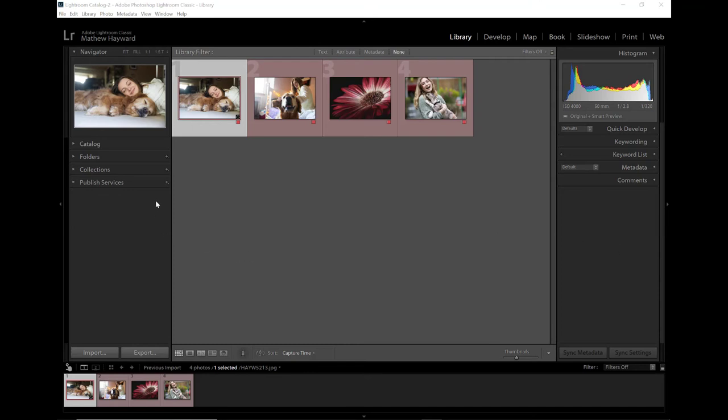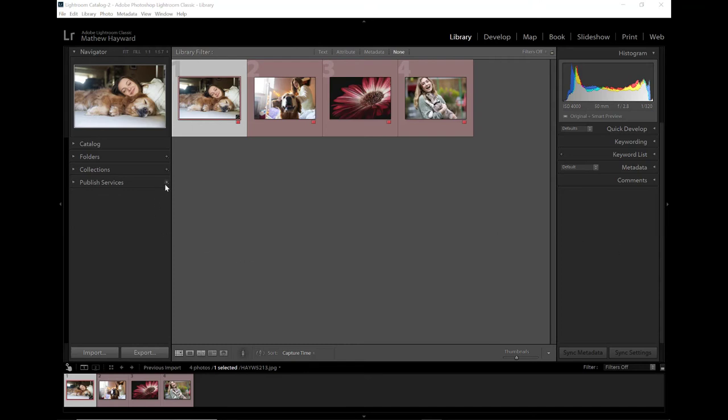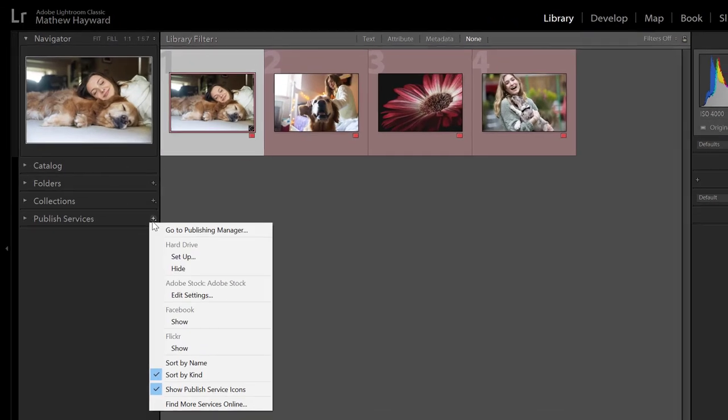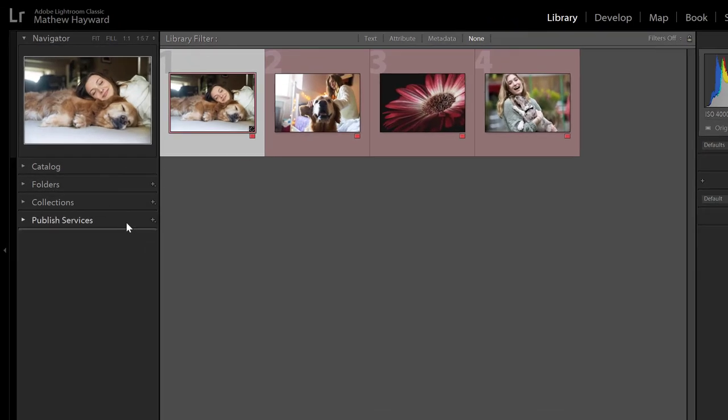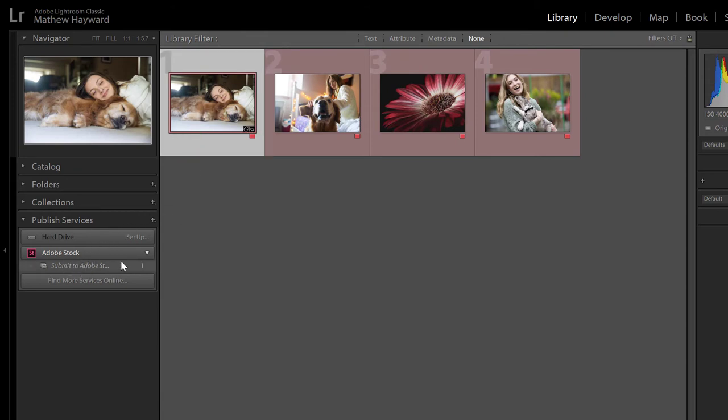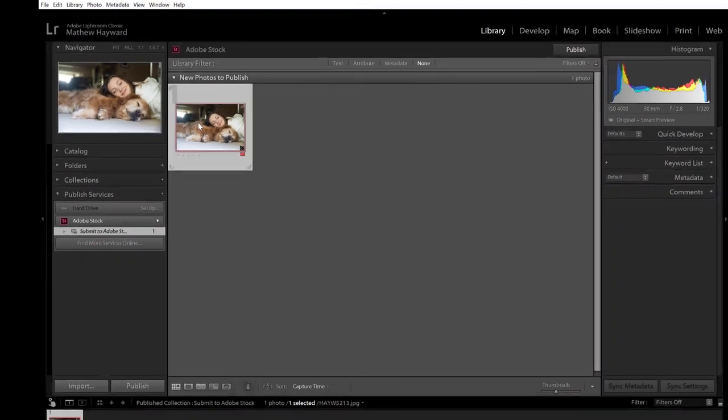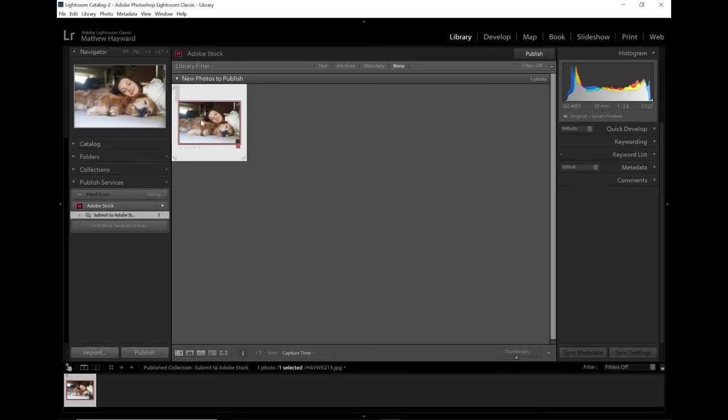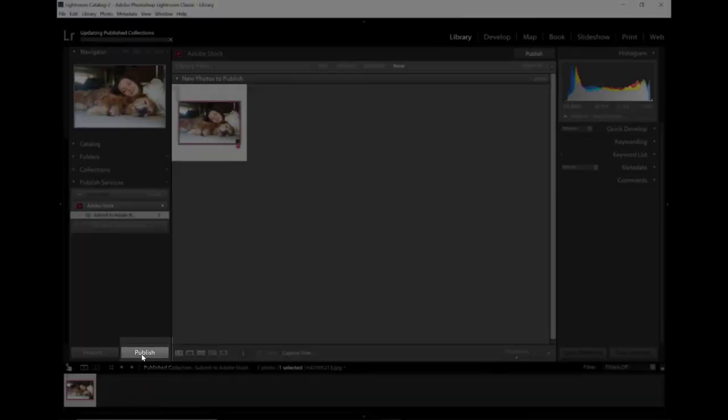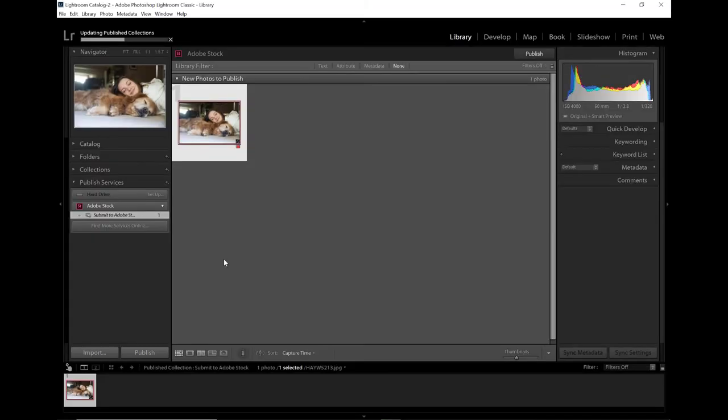So to upload through Lightroom Classic, open up the Publish Services folder. You'll find Adobe Stock listed as one of the options. Go ahead and drag your content into the Submit link. You'll see that there is now one file ready to be submitted to Adobe Stock. Go ahead and click on this. You can select the image. Select Publish. That uploads it to the Adobe Stock Contributor portal.